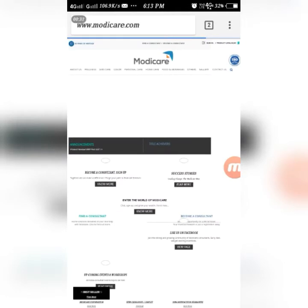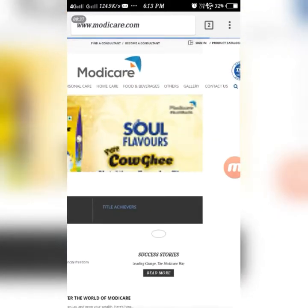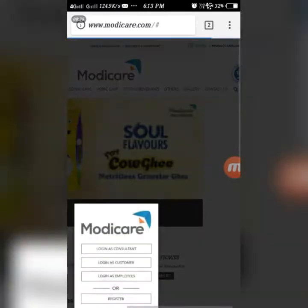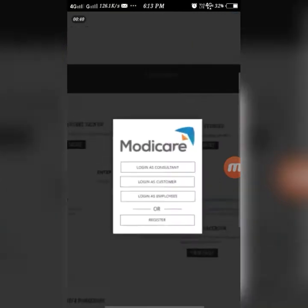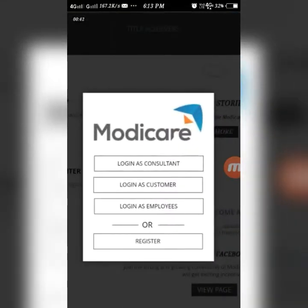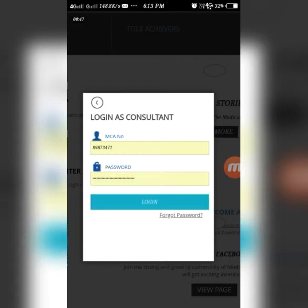You can see a sign-in link on the top right corner of the screen. Click on that, then click on 'Login as Consultant'. Enter your MC number and password and click on the login button.